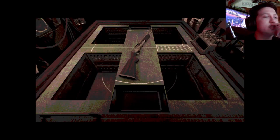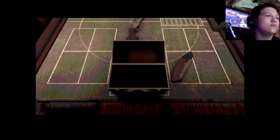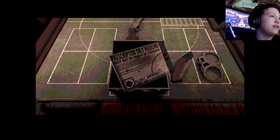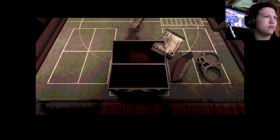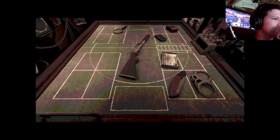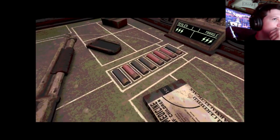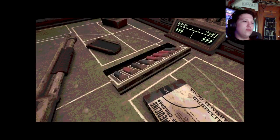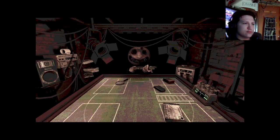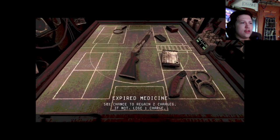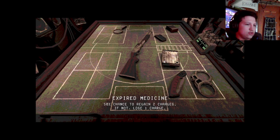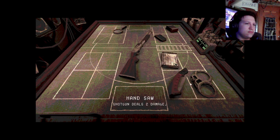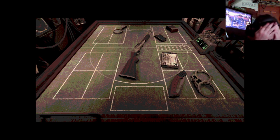Alright, this is double or nothing. That means I'll be playing it again. Oh look, finally they gave me. What is that thing? Three lives. I don't think I had that before. What is that thing? Expired medicine. Fifty percent chance to regain two charges, if not lose one. What was the rounds? Oh my god.